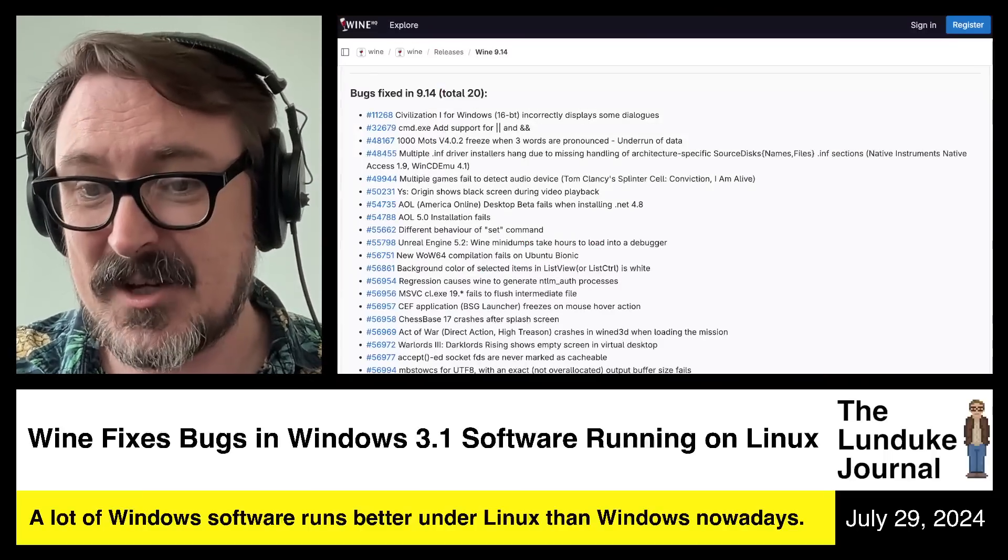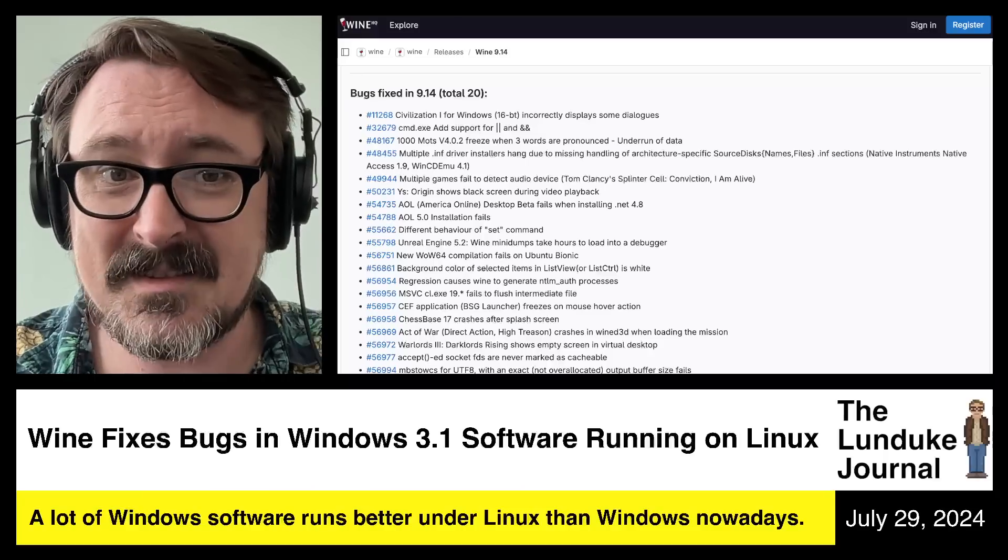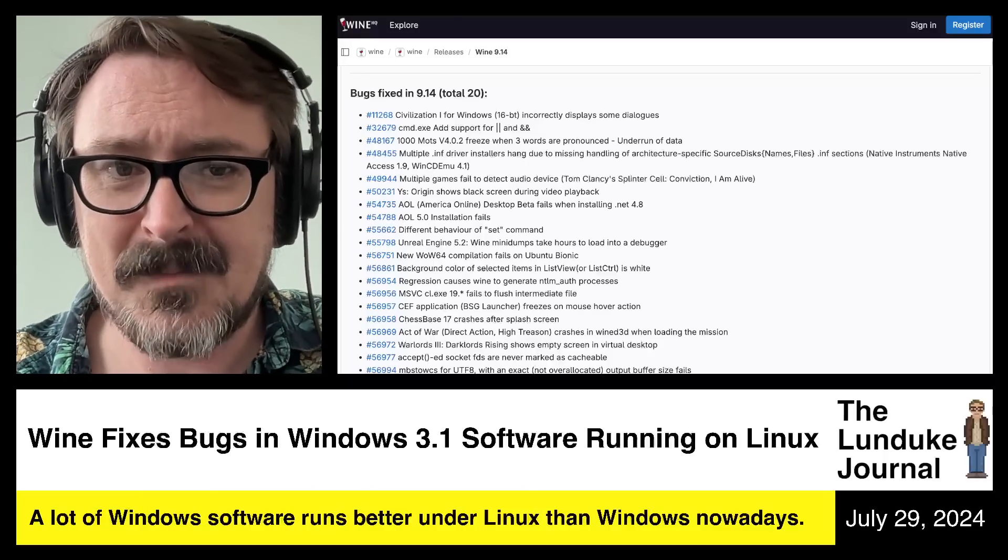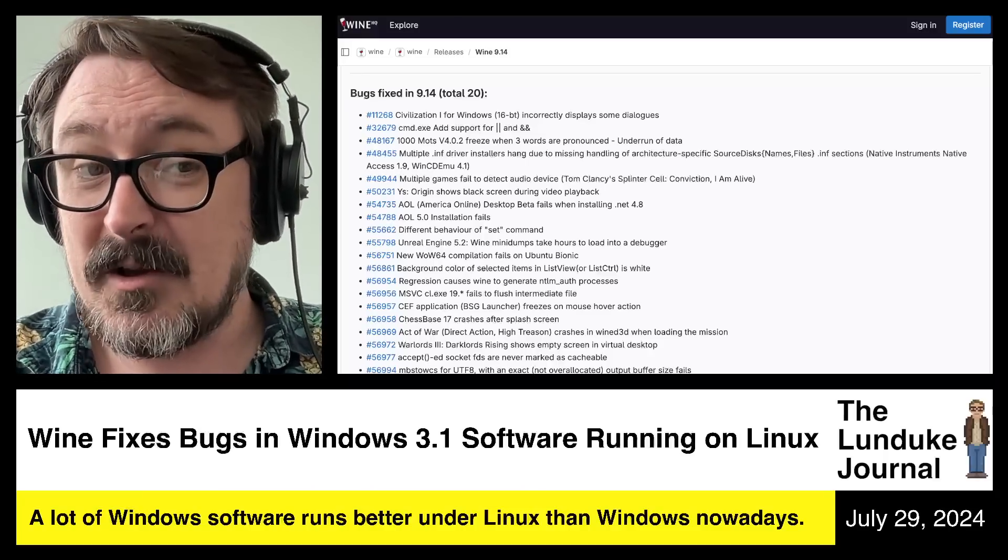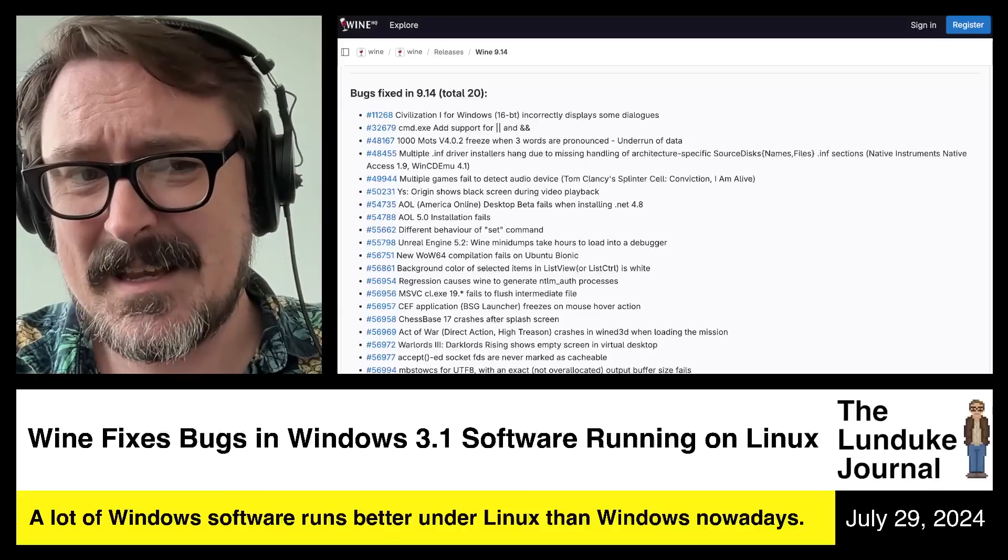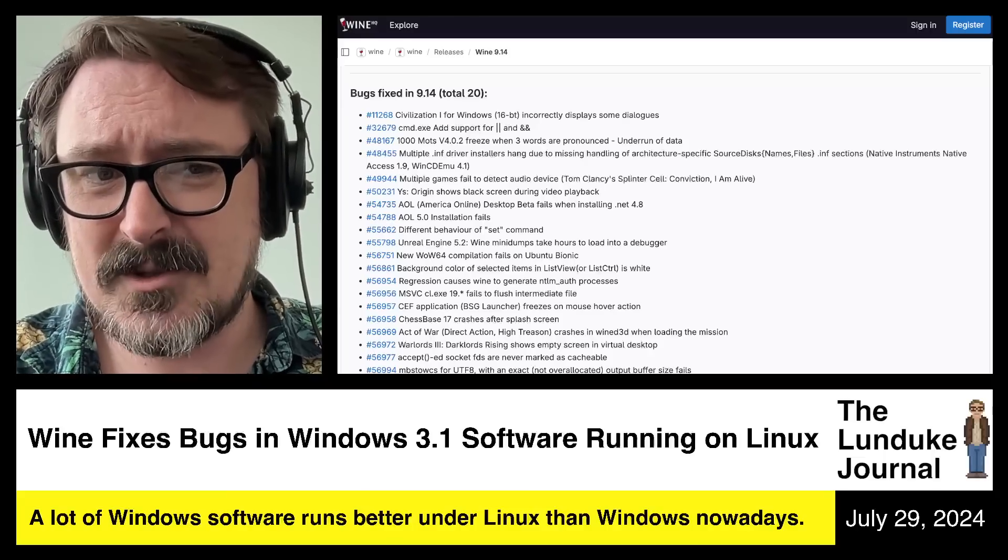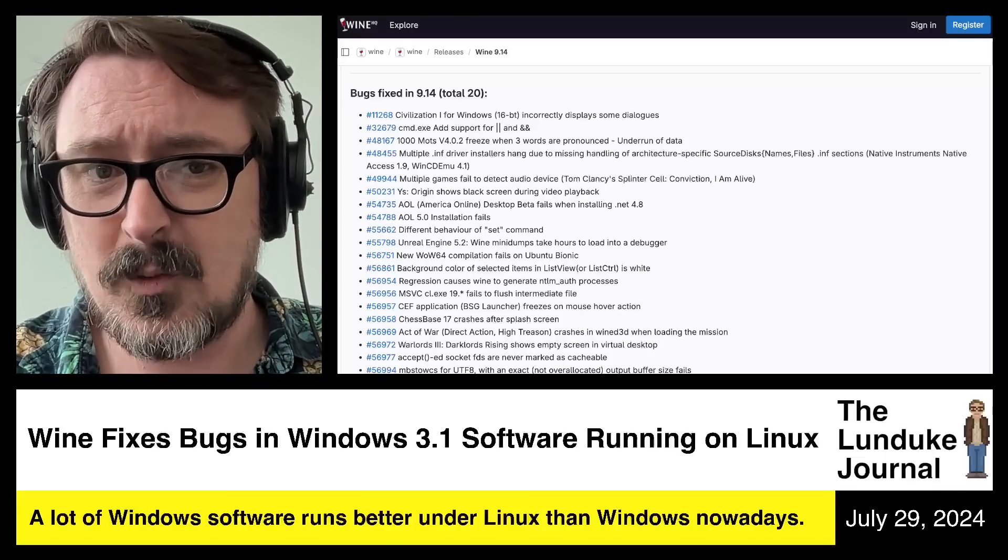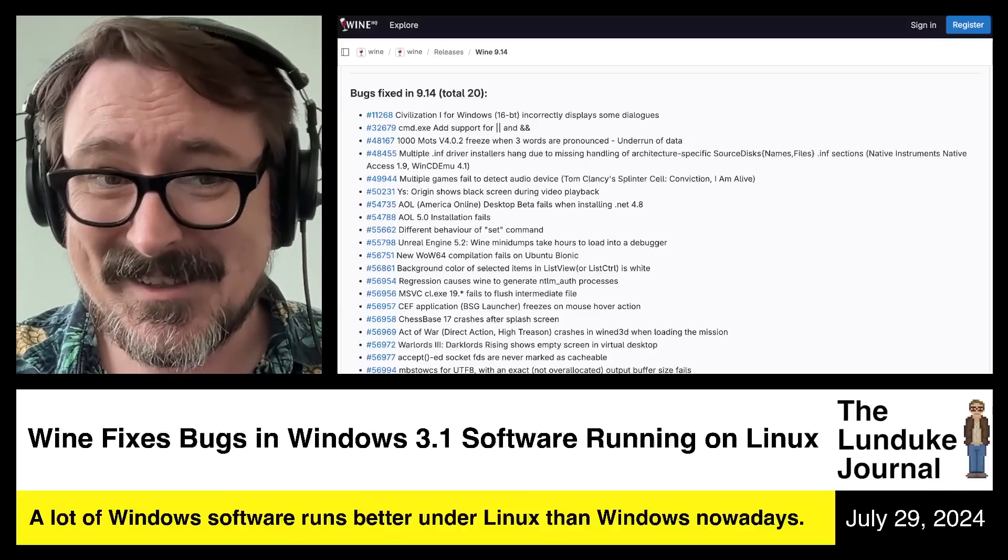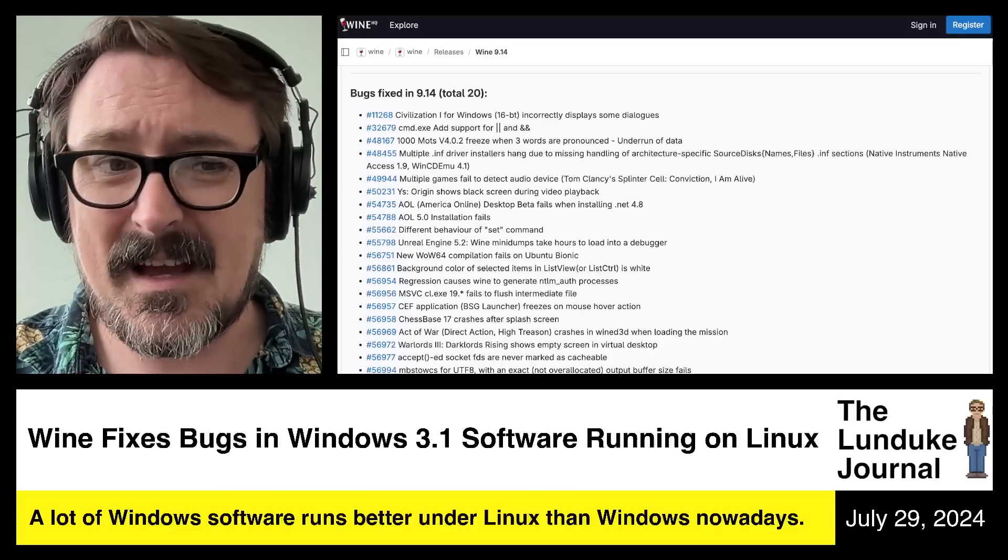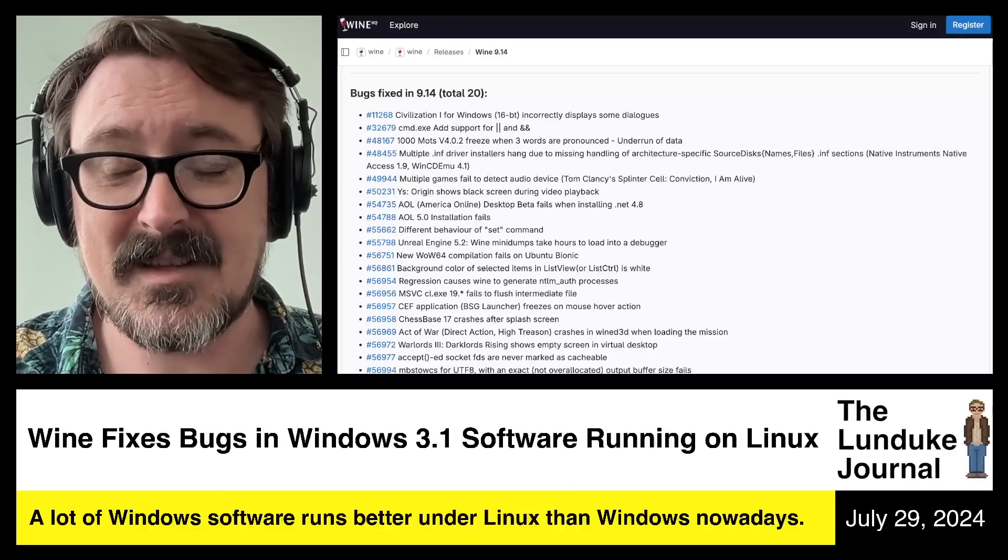Specifically, check this out. They fixed bugs so that you can effectively run the 16-bit Windows 3.1 version of Civilization 1 under Wine on Linux. They fixed that because some of the dialogues weren't working quite right.